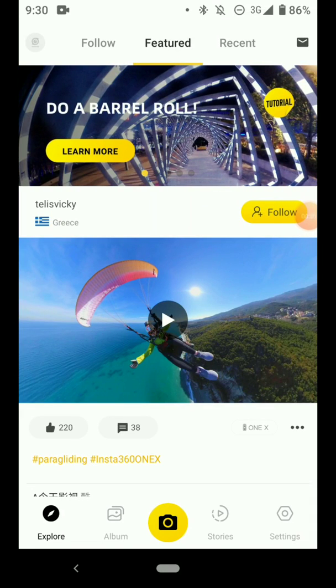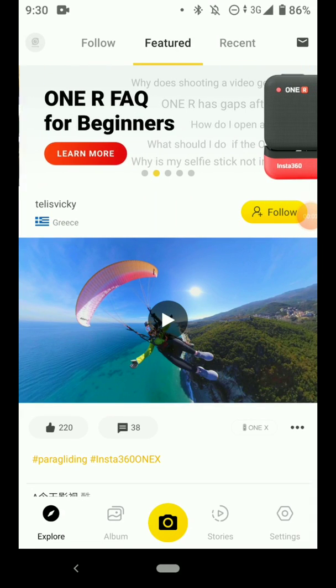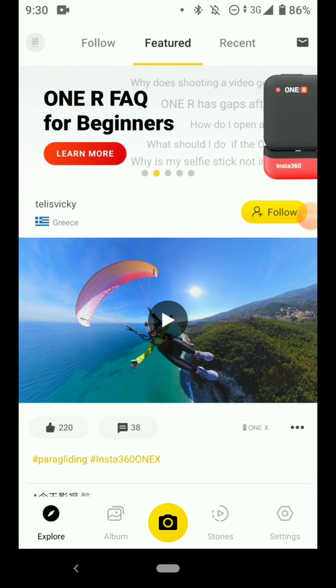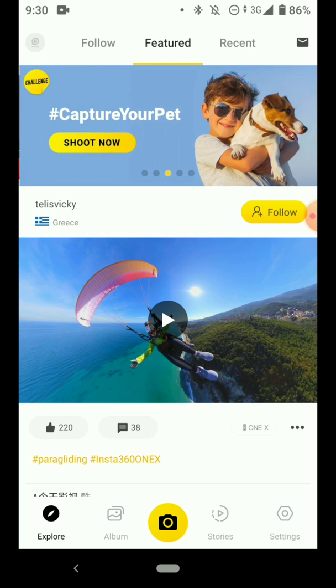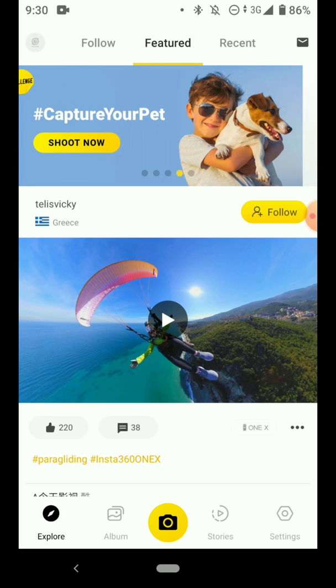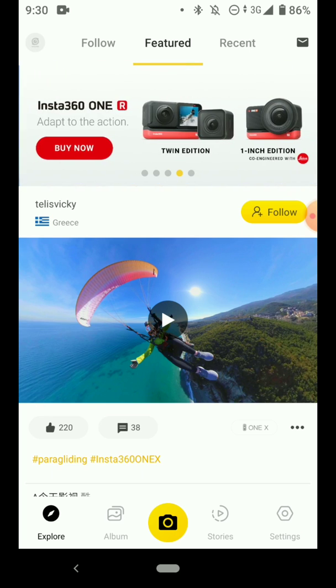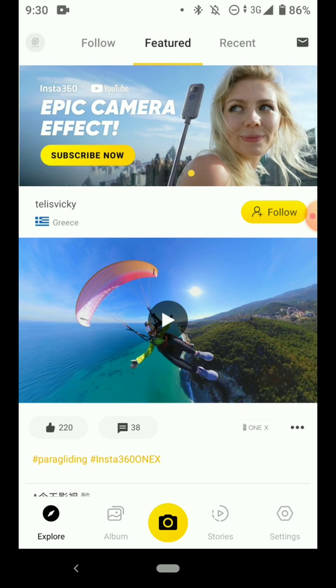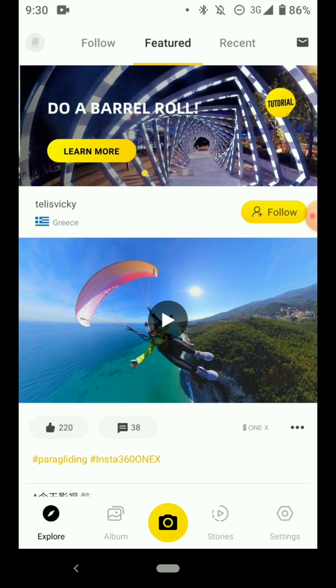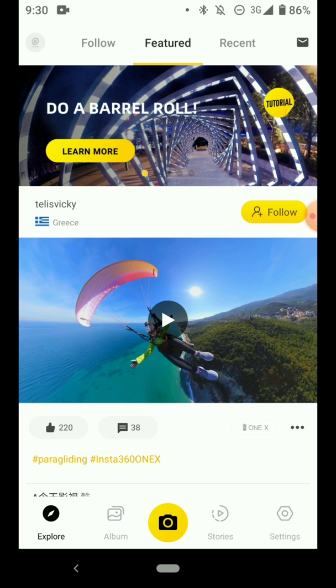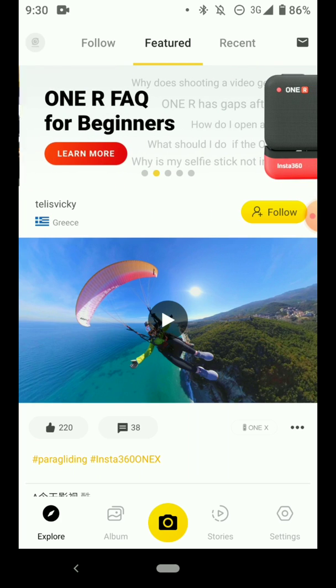Insta360 ONE R app is one of the best 360 video editing tools that is available right now. If you do not own an Insta360 ONE R or any of the Insta360 ONE camera, are you able to use this app to edit your 360 videos from other cameras?